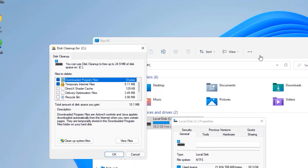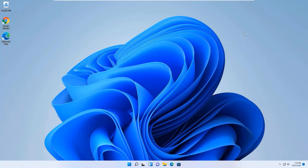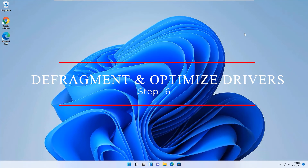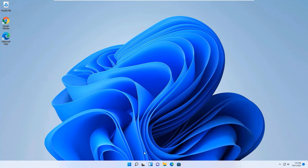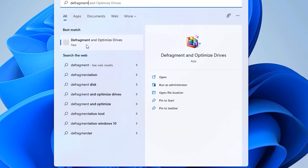Once the cleanup process is complete, close the window. I recommend performing the same step for your other drives, such as Local Disk D, E, or F. Once you have finished all drives, restart your device. Don't skip the video because we have important steps next.